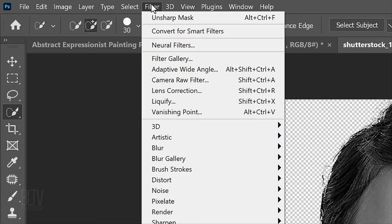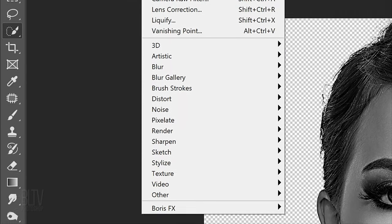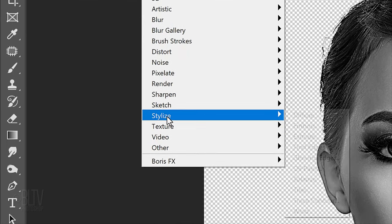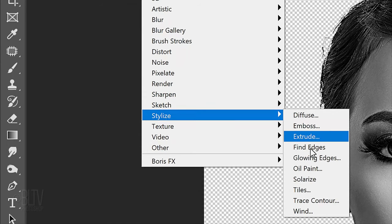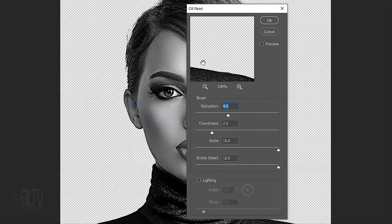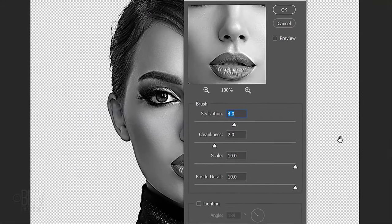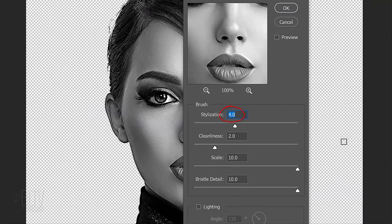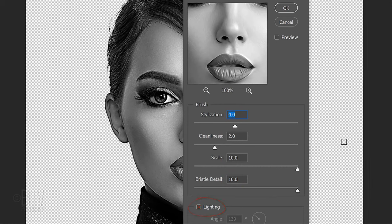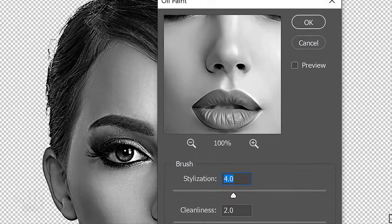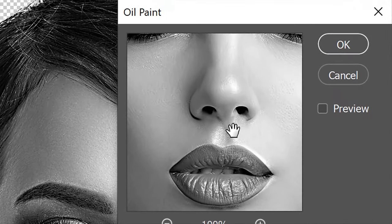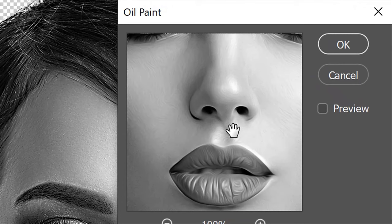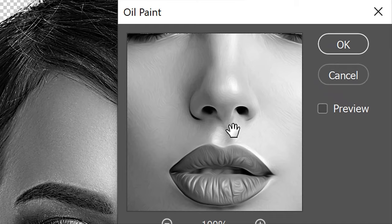Go to Filter, Stylize and Oil Paint. Make the Stylization 4, the Cleanliness 2, the Scale 10 and the Bristle Detail 10. Make sure Lighting is unchecked. As I click the preview window off and on, we can see the difference in our image with and without the oil paint effect.